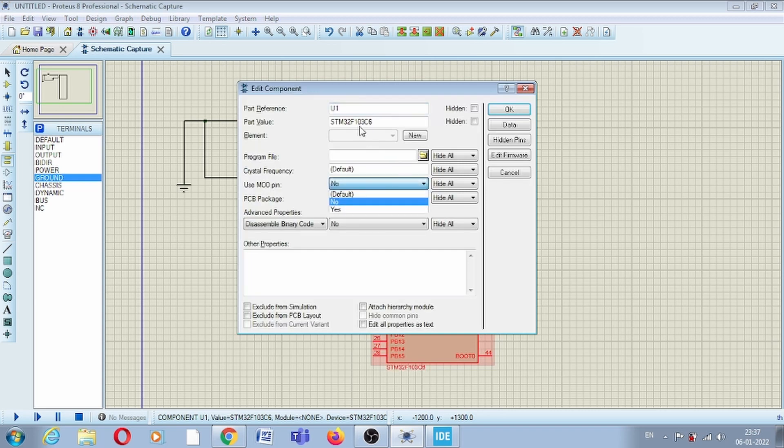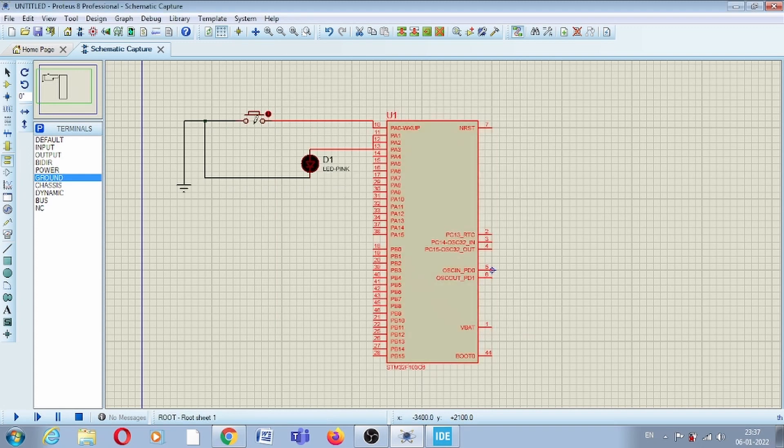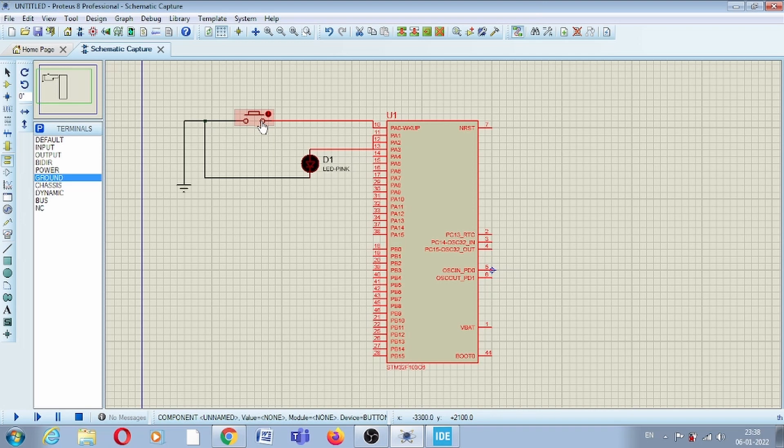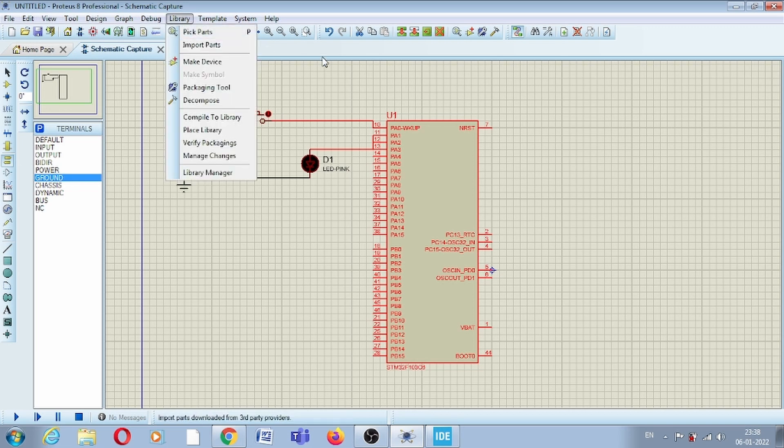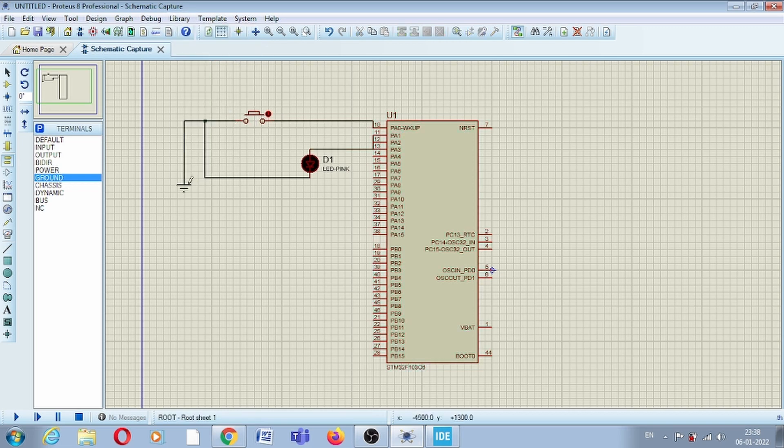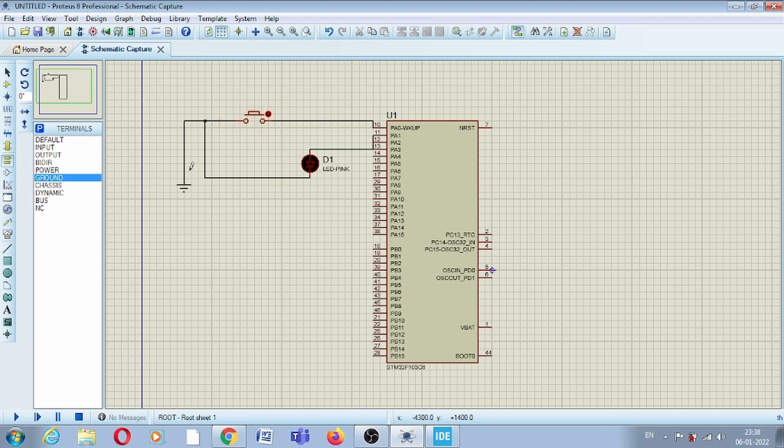This is our circuit. This is our controller, part number STM32F103C6. This is our switch push button. I have selected an SPST switch, single pole single throw. You can get all these components from this library. In our circuit, the switch is connected with ground on one pole and with PA0 on the other pole.